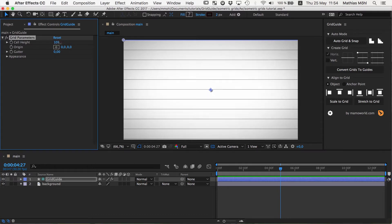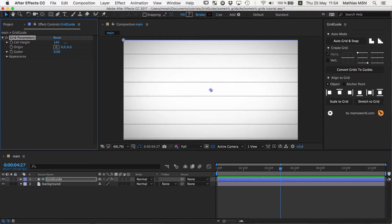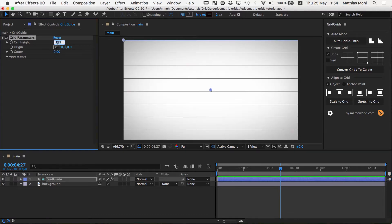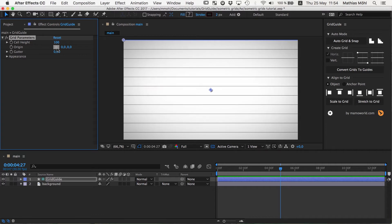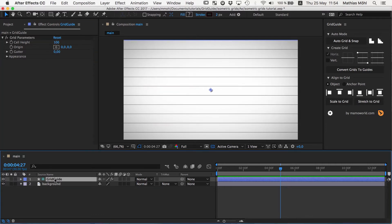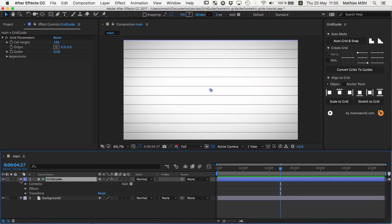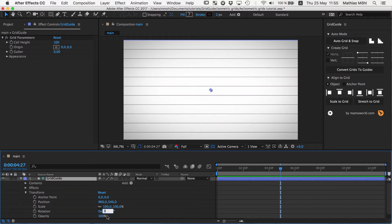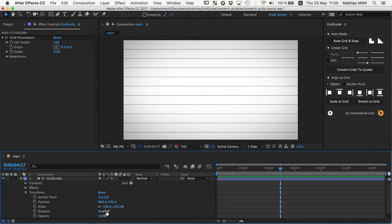So you can control, for example, the cell height. We keep this at 100. If you want to have a different cell height, you can enter it here. And it also has transform properties like rotation. And so what we actually want to do is we want to rotate this layer by 30 degrees.